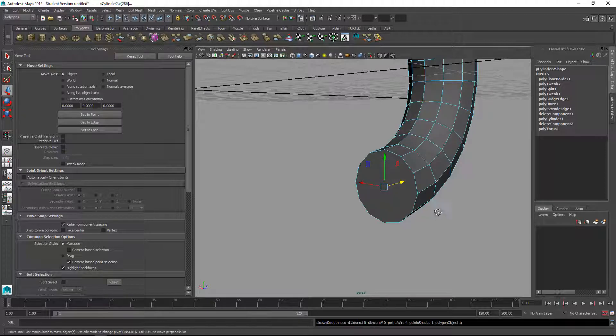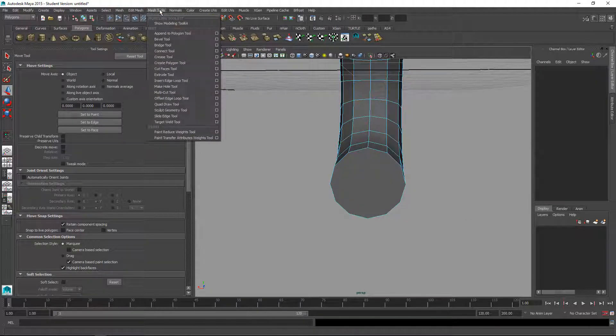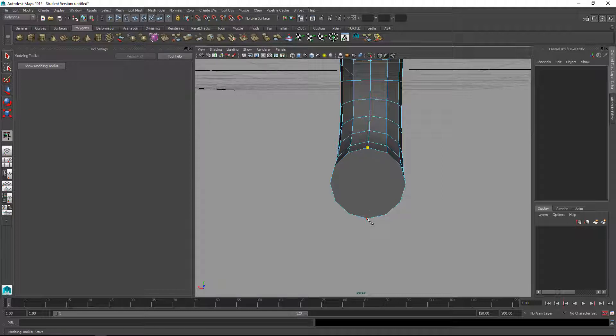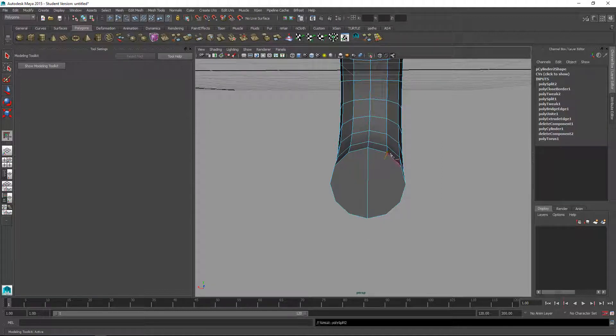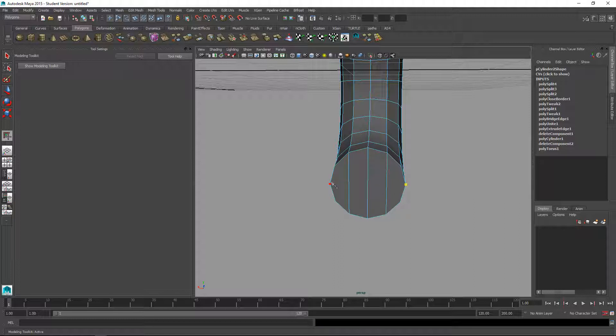So we'll put some cuts in there. Mesh tools, multi-cut tool. I'll do one down the middle, enter, one here, one here, and one through the middle.